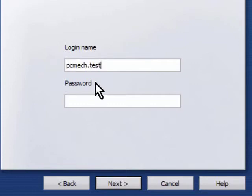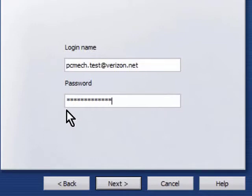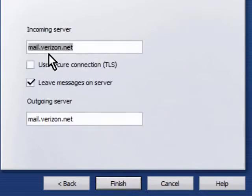The login name for Verizon is actually the entire email address and for most people that have regular ISP email, it's also the entire email address is the login name usually. Put in the password and hit next.